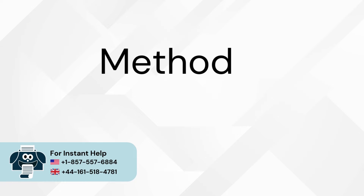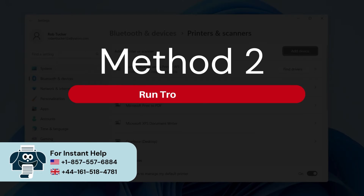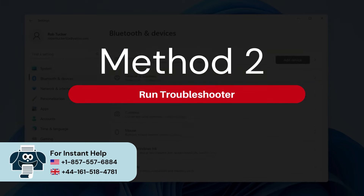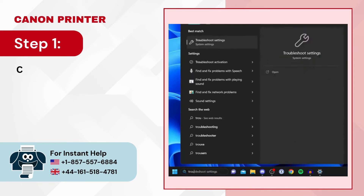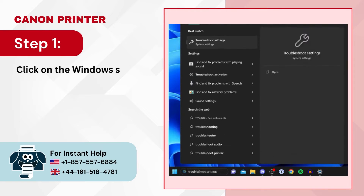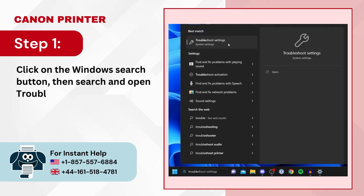Method 2: Run Troubleshooter. Step 1 — Click on the Windows search button, then search and open Troubleshoot settings.